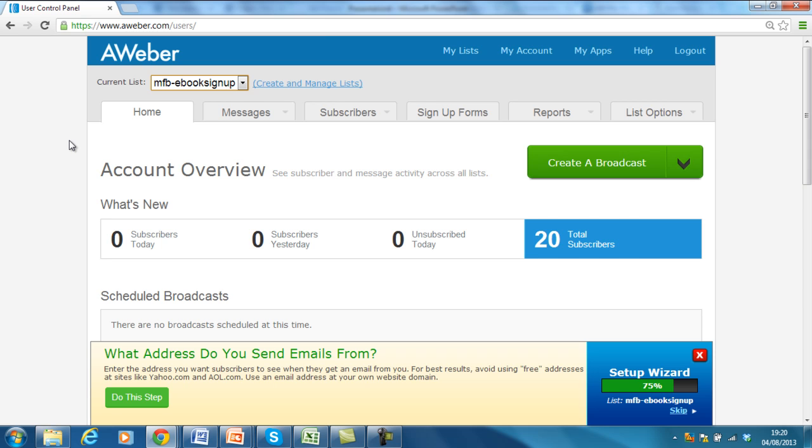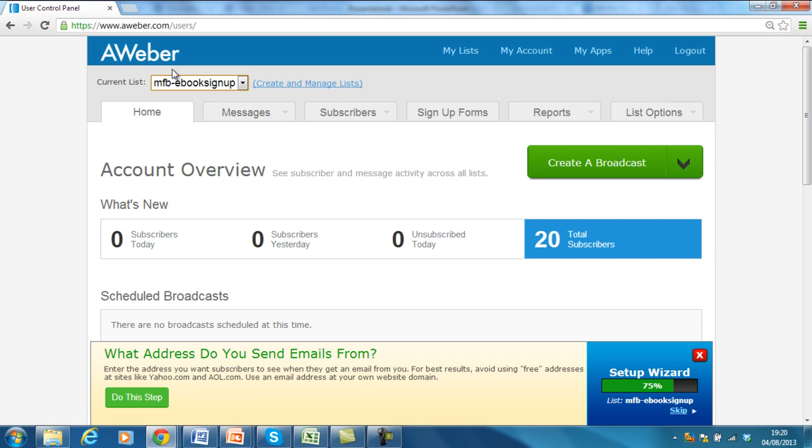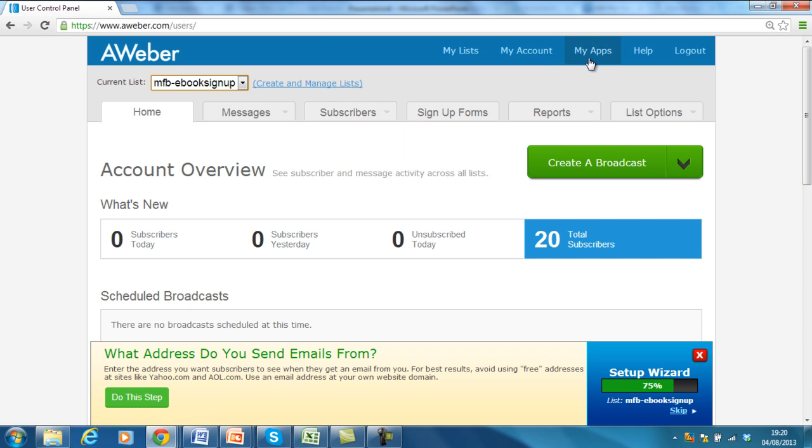Okay, so I've got the list that I want to add here too. So at the moment it's the MFB e-book sign-up list. I haven't created a new list for this tutorial, so I'm just using an old one that I've got. And what I want to do is I want to link up the Buy Now button that I created on PayPal in the previous tutorial to this email responder list.